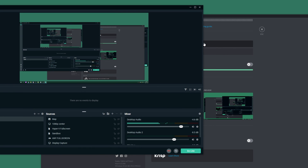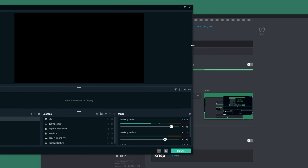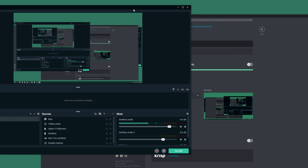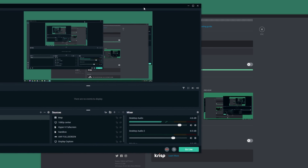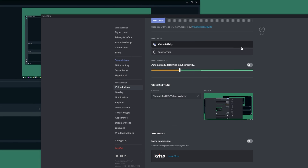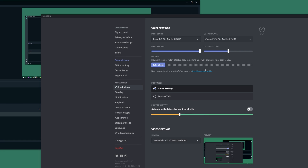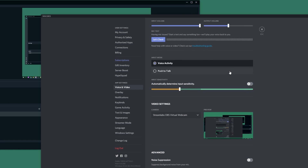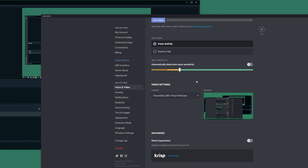Now unfortunately this is just a video output and there is no audio output from Streamlabs OBS into an input such as a microphone. While you can achieve this using stereo mix or virtual audio cables, just keep in mind if you're planning on streaming desktop audio to something like Zoom through your microphone connection.